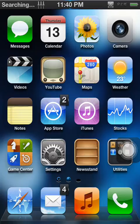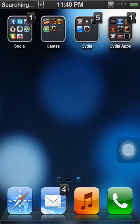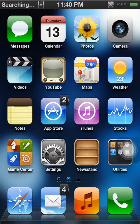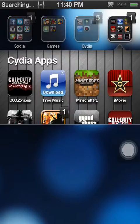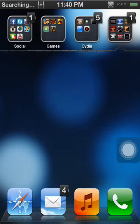Hey YouTube, iPhone tech help videos here. Today I'm going to be showing you how to download free apps from Cydia.